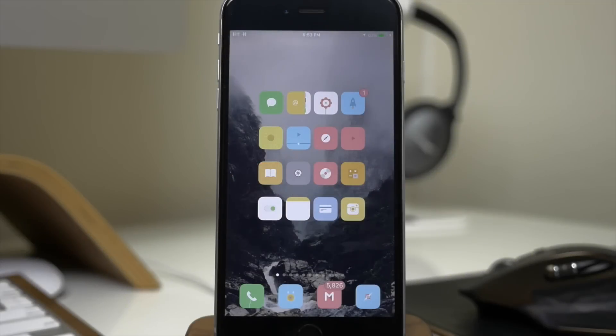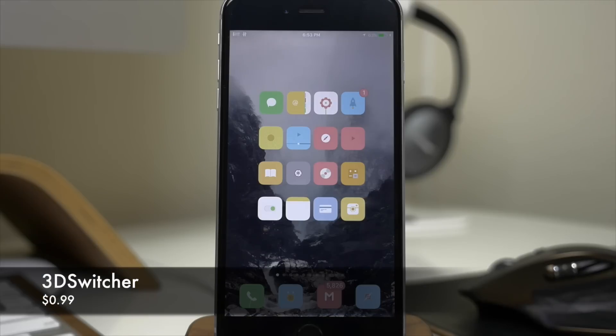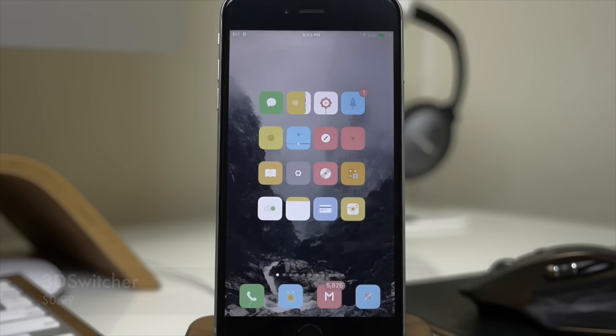What's up guys? This is iTweeks here with iPhoneHacks.com and today I'm going to be talking to you about 3D Switcher. Now this is a really cool tweak that basically gives you different animations in your app switcher.